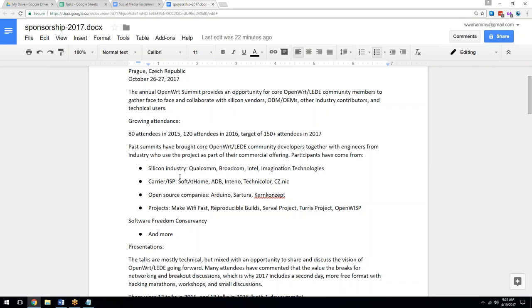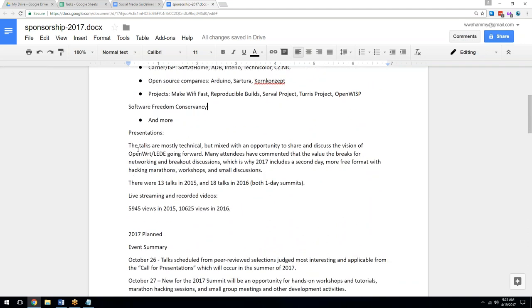I just have one note — CZNIC is written entirely in capitals. Okay, thanks. The summary was that the talks are mostly technical but mixed with an opportunity to share and discuss the vision of OpenWRT lead going forward. Many attendees have commented on the value of the breaks for networking and breakout sessions, which is why 2017 includes a second day with a more free format: hacking marathons, workshops, and small discussions. There were 13 talks in 2015 and 18 talks in 2016. We mentioned 5,900 views in 2015 and over 10,000 in 2016.